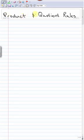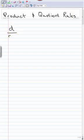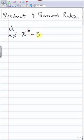Today we're going to learn about the product and quotient rules. The product and quotient rules are just two more rules for taking derivatives of functions. Last time we learned the basic differentiation rules — there are eight of them — for taking derivatives of certain functions.